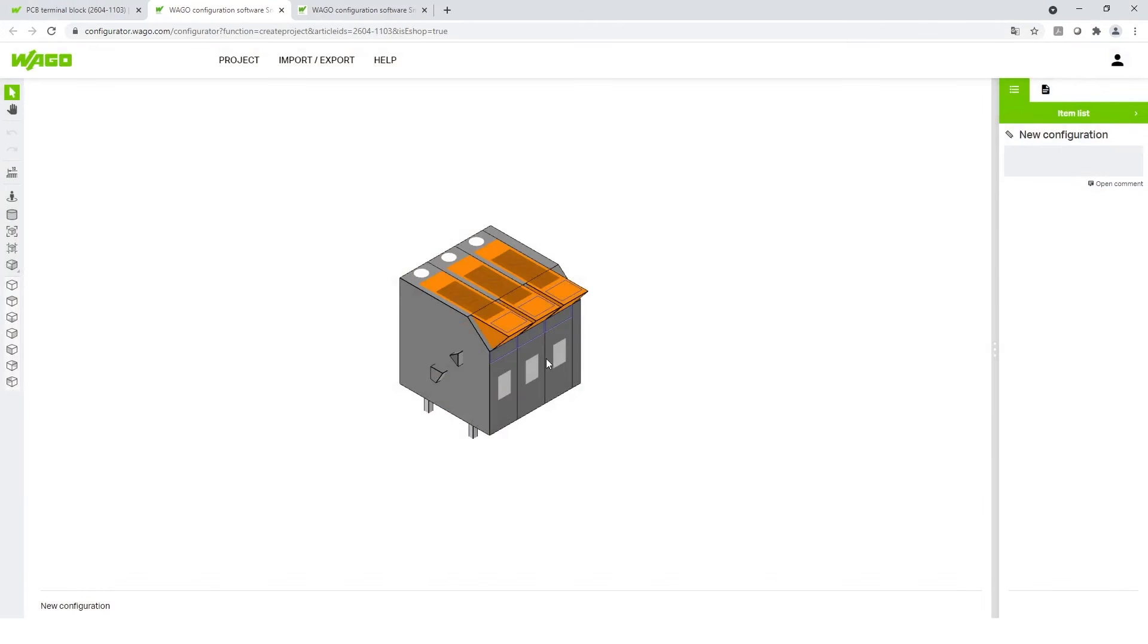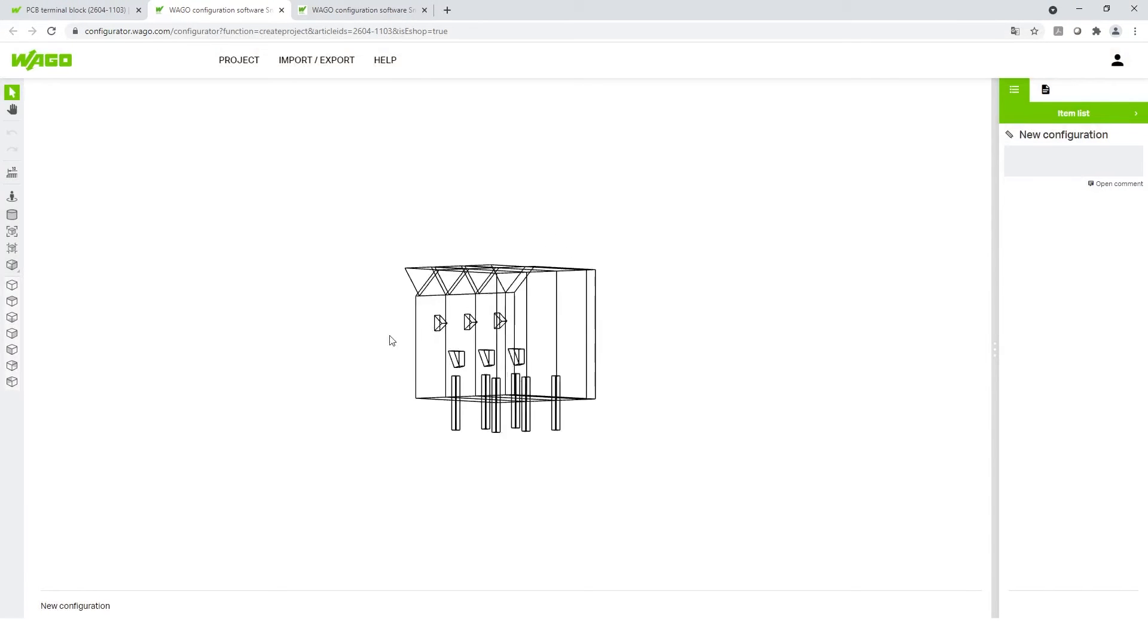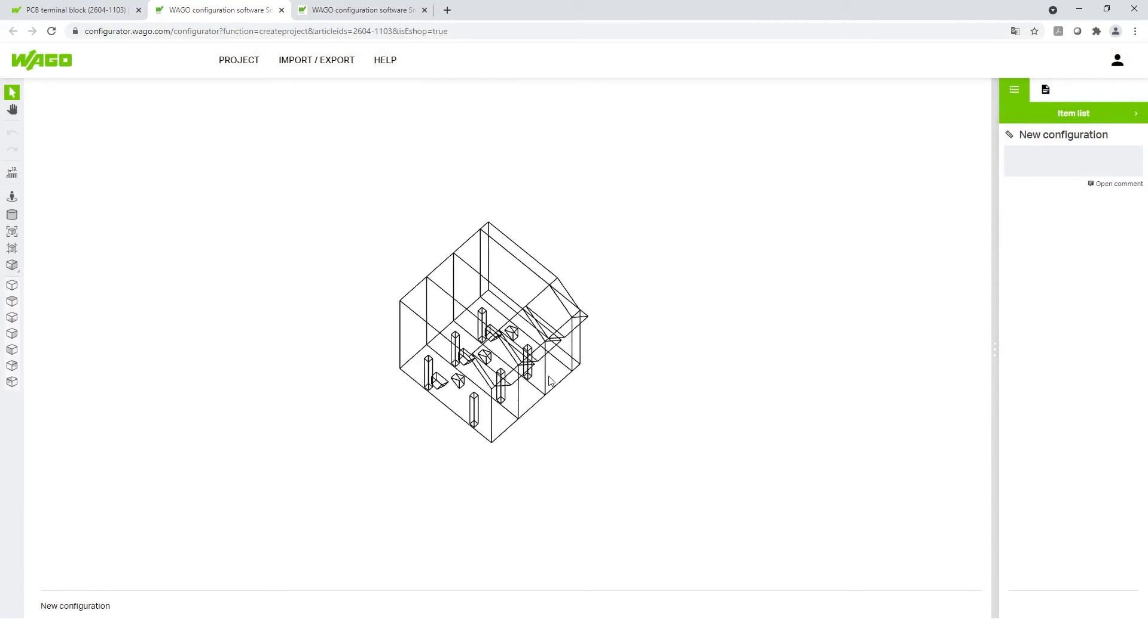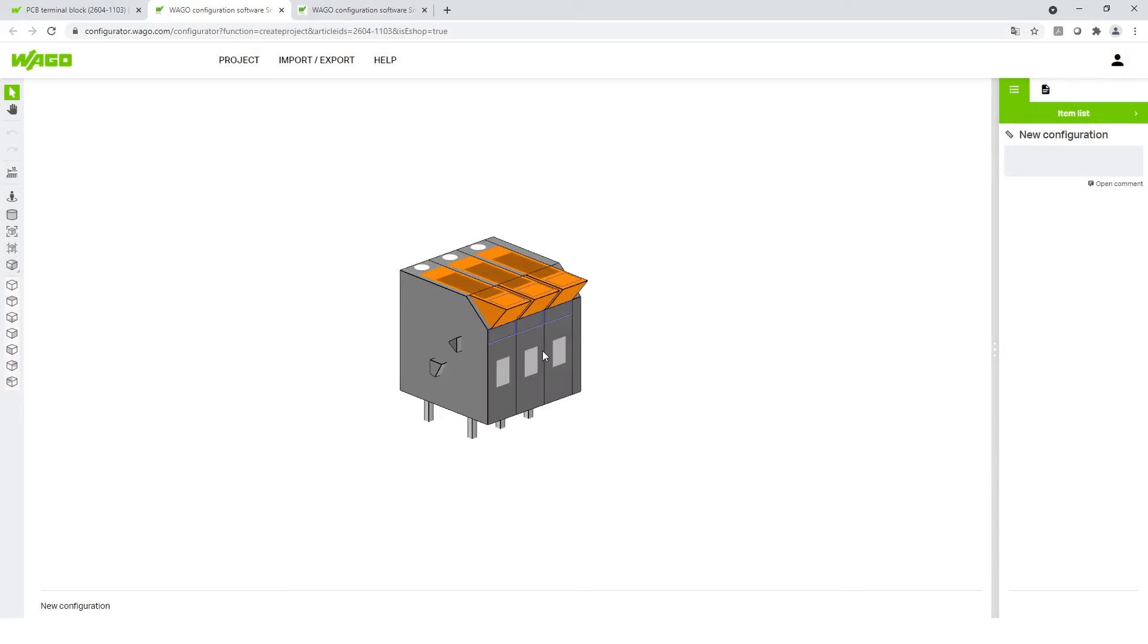You can rotate the article in the space and make individual adjustments.